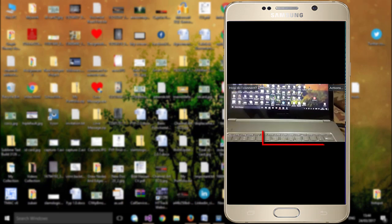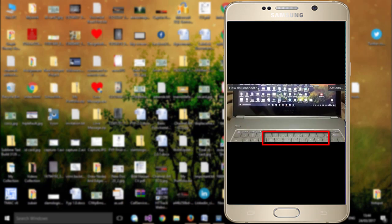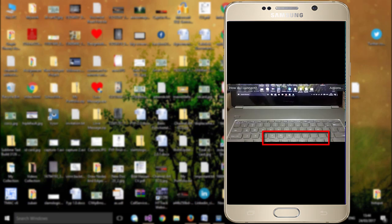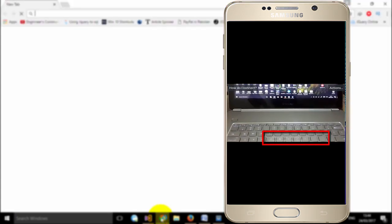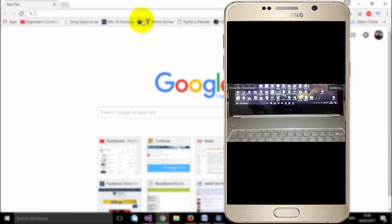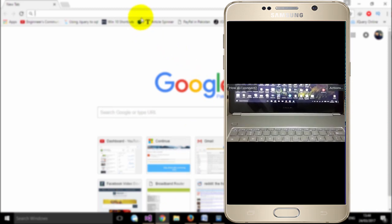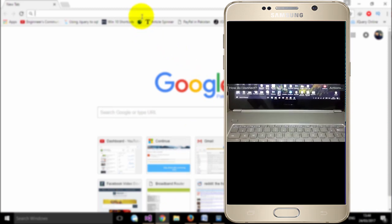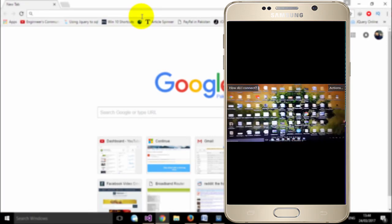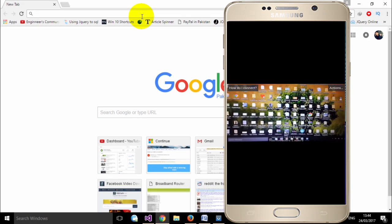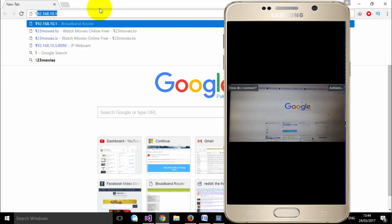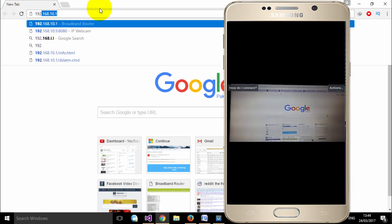At the bottom of the screen you will see an IP address — make note of this IP address. You will then open this IP address in your browser. This provides a way to access your mobile phone's webcam on your computer. Make sure your computer and your mobile phone are connected to the same Wi-Fi.